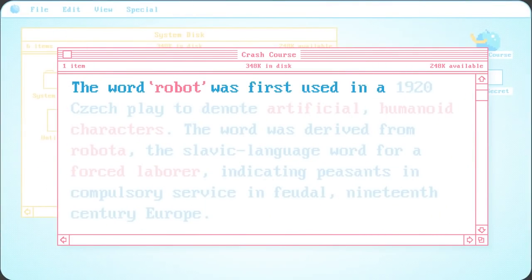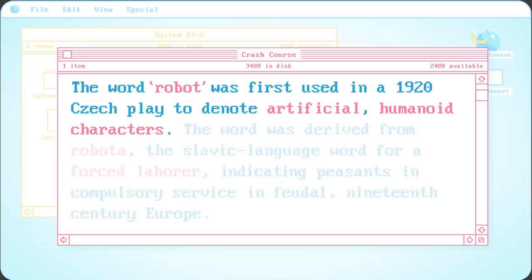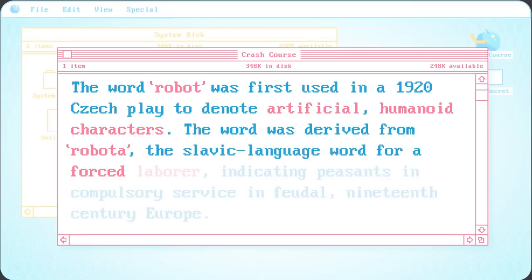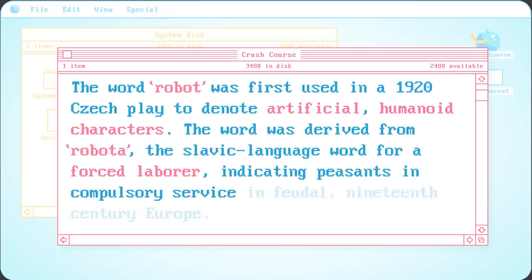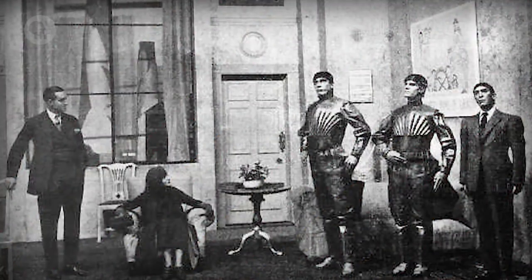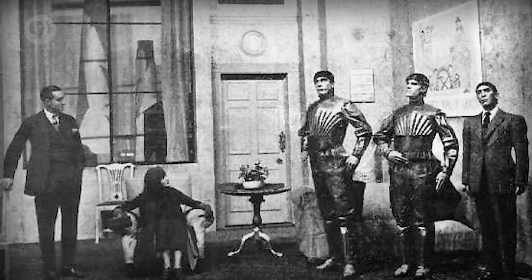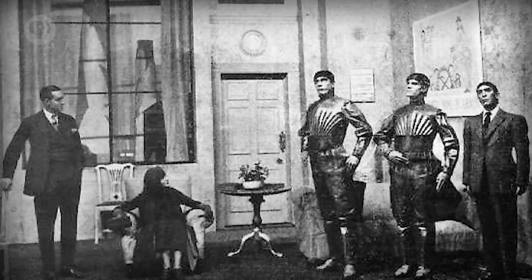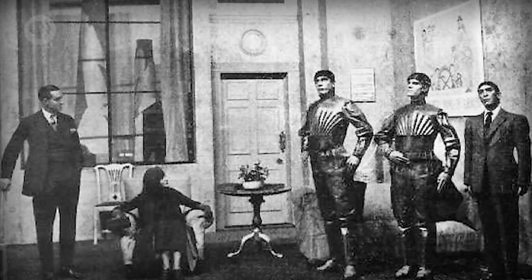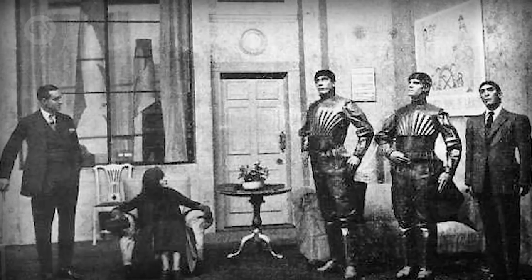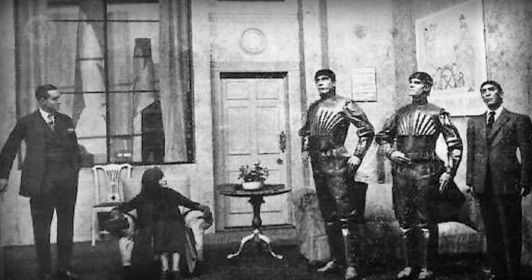The word robot was first used in a 1920 Czech play to denote artificial humanoid characters. The word was derived from robota, the Slavic-language word for a forced laborer, indicating peasants in compulsory service in feudal 19th century Europe. The play didn't go too much into technological details, but even a century later, it's still a common portrayal: mass-produced, efficient, tireless creatures that look humanesque, but are emotionless, indifferent to self-preservation, and lack creativity.